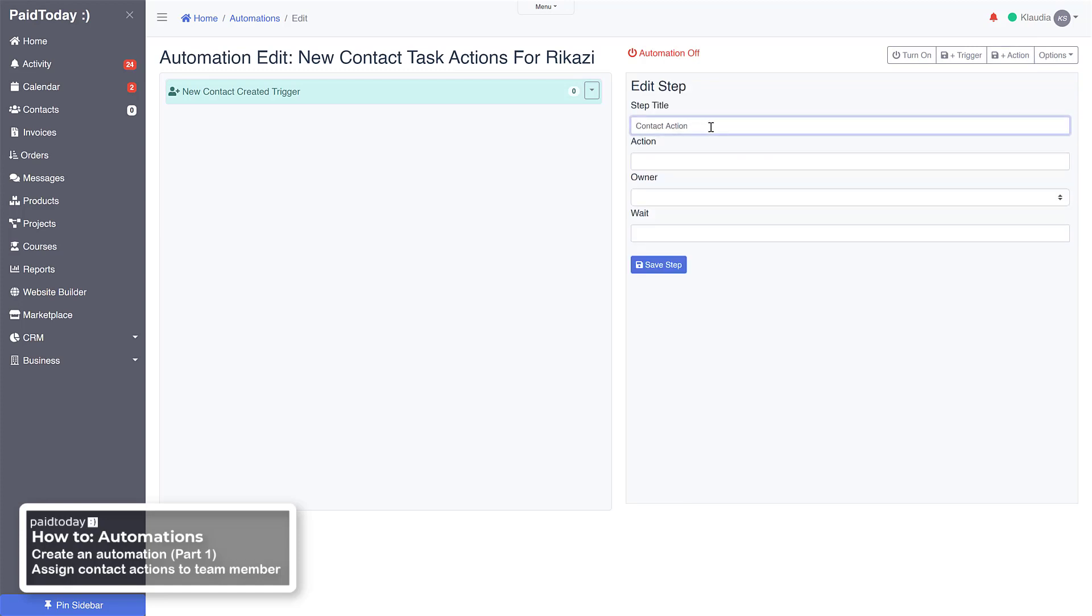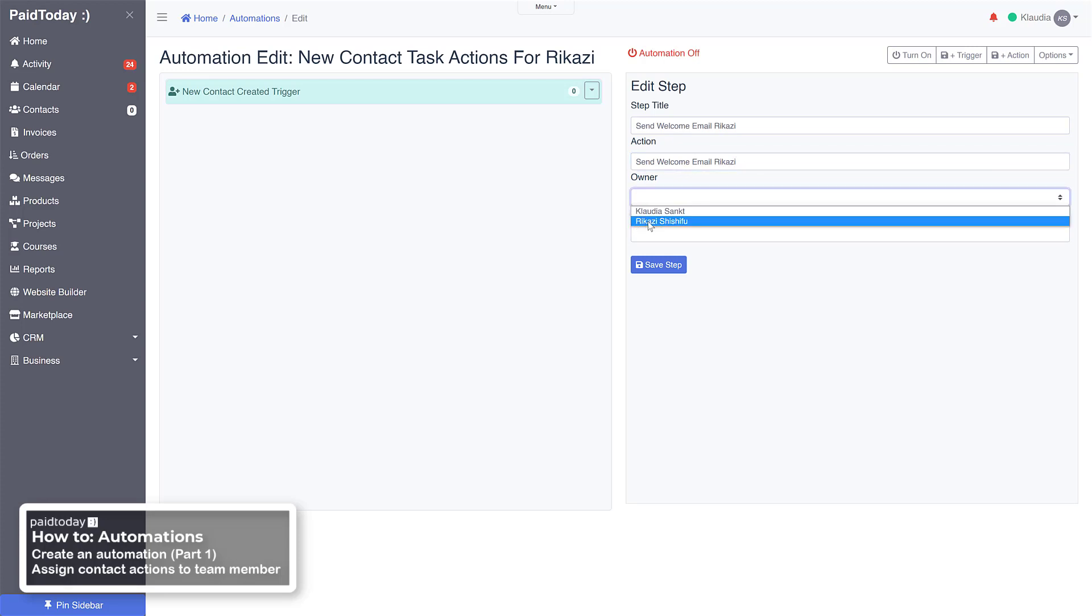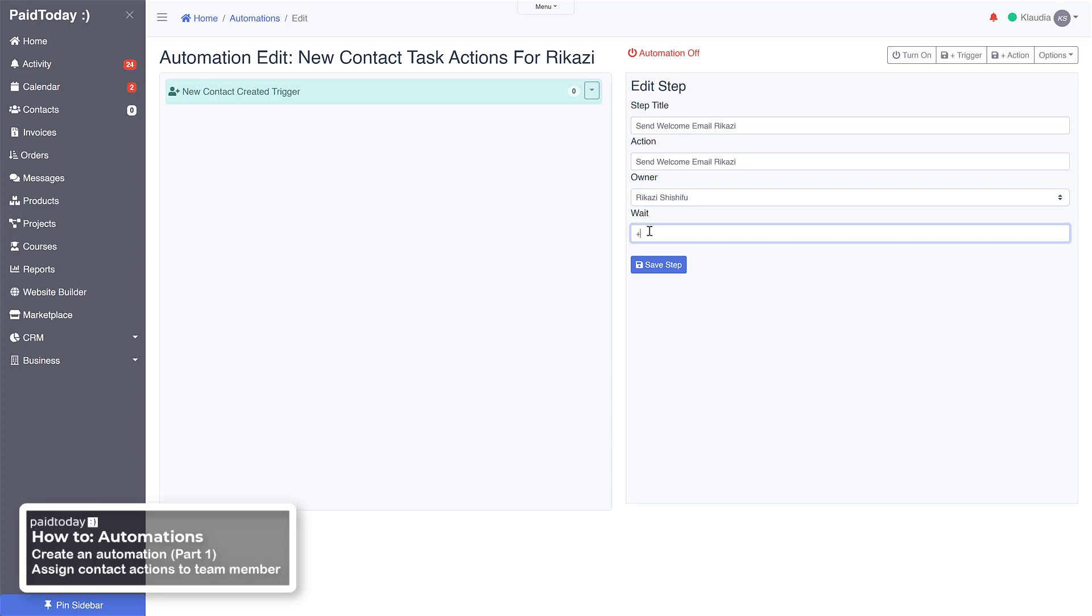And I'm going to title it send welcome email, and then I'm also going to assign that as the action so that our team member will know, okay, here's what you got to do for this action. He'll be able to see it. And then we're going to assign it to him, and then we're going to wait plus one day, just like that format: plus one and then day. And then we'll go ahead and save that.